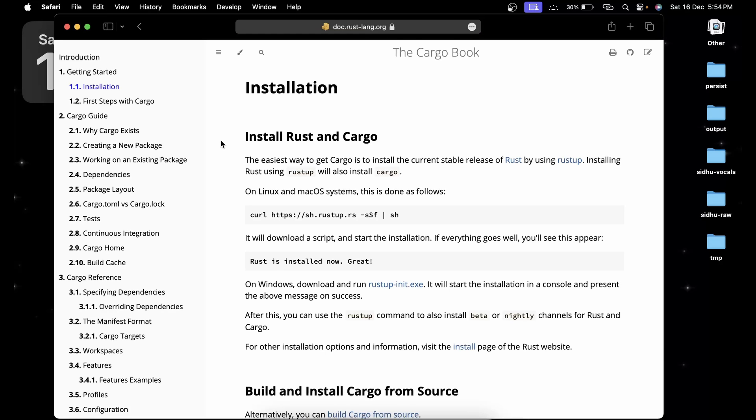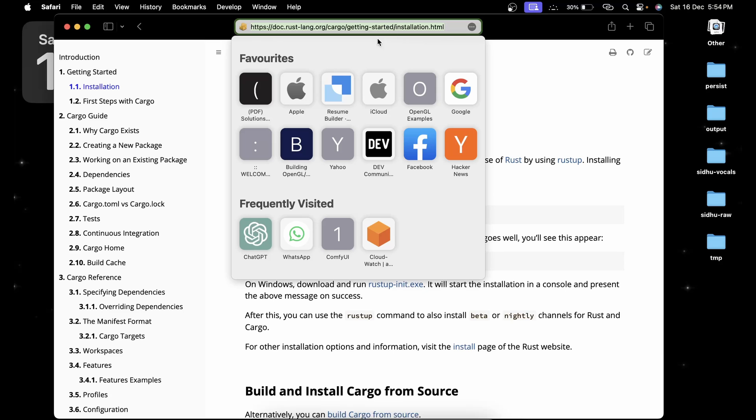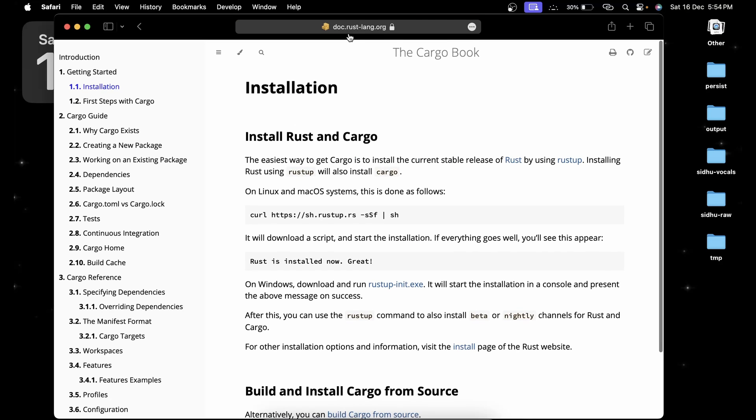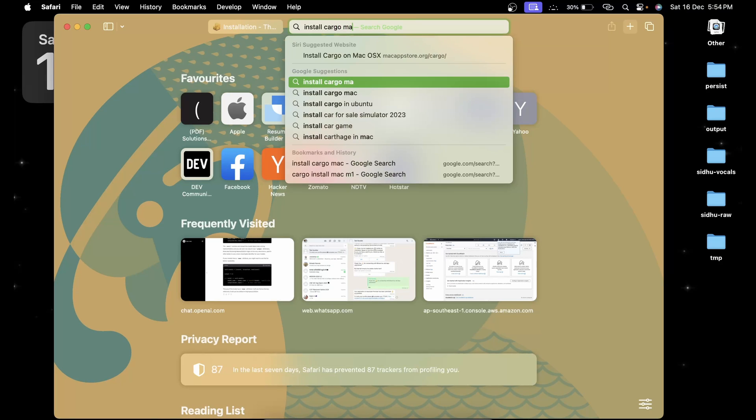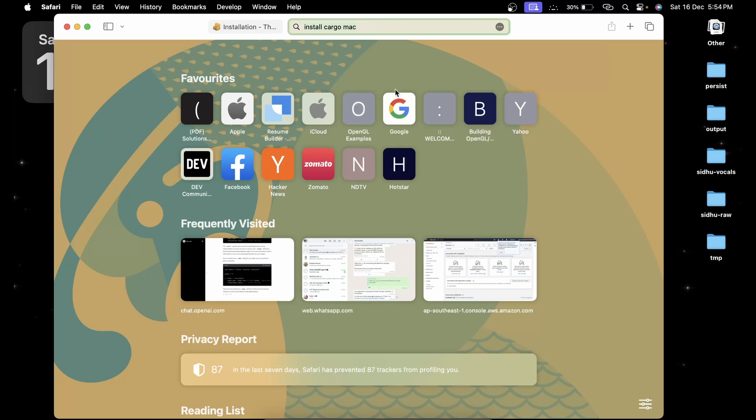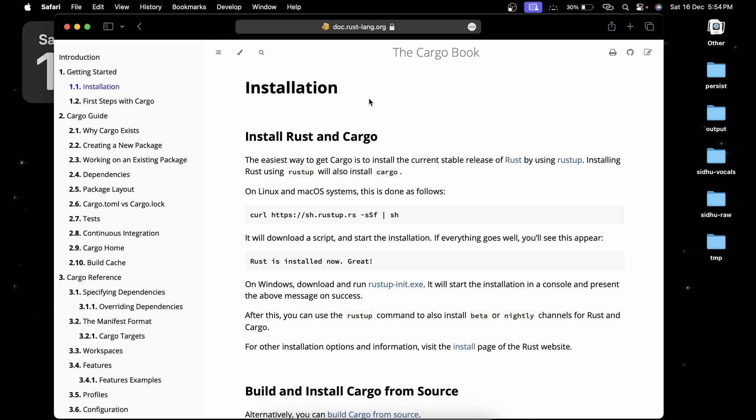First thing you have to do is install Cargo. We'll be using Cargo to build the Rust code. Go in the description below, you're going to get this particular link. You can easily search for it by saying install Cargo Mac and the first link will be this. I'm going to leave the link in the description below.